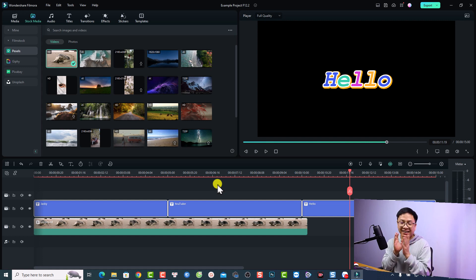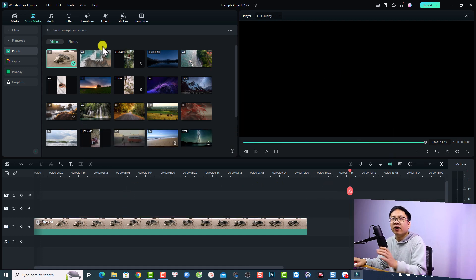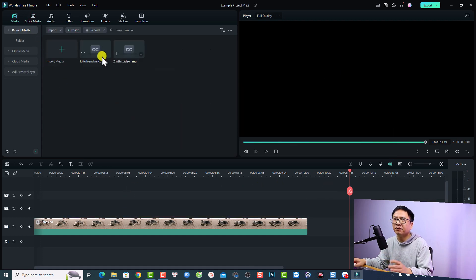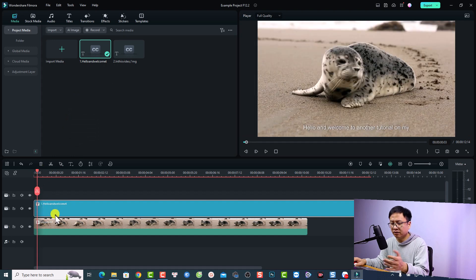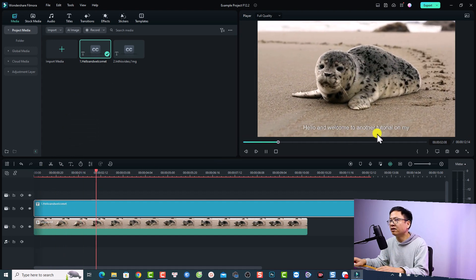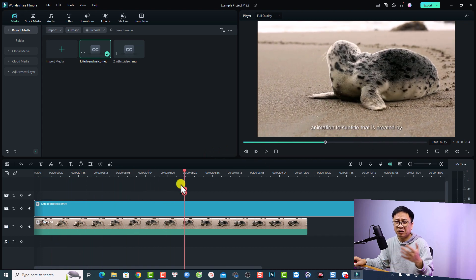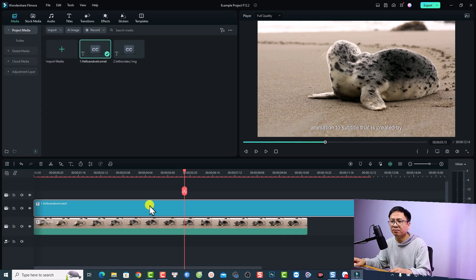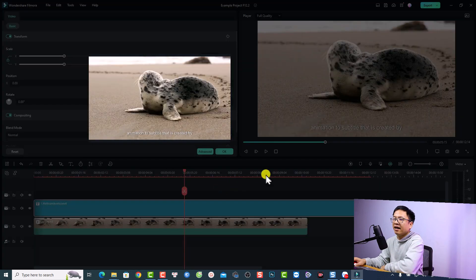The second new feature is about the SRT subtitle file, and I think it is also very interesting. Let me show you another example. Let's go back to my media — I already imported an SRT file to Filmora. You can see the subtitle content here. We can right-click on the subtitle and select 'Advanced Edit' to edit it.